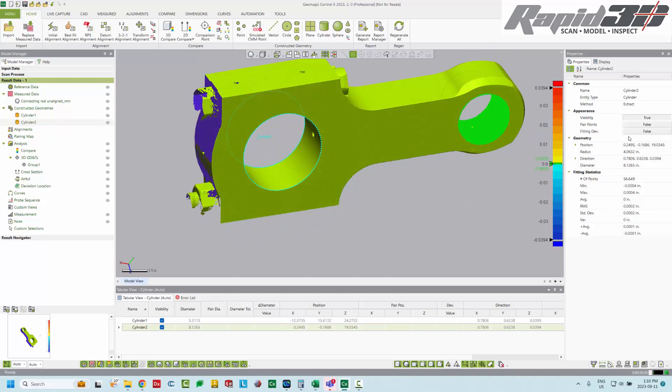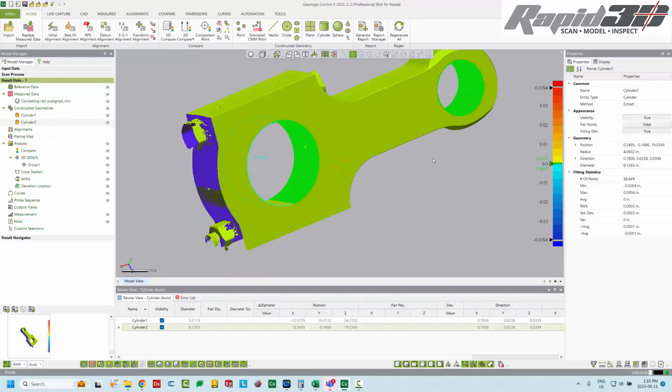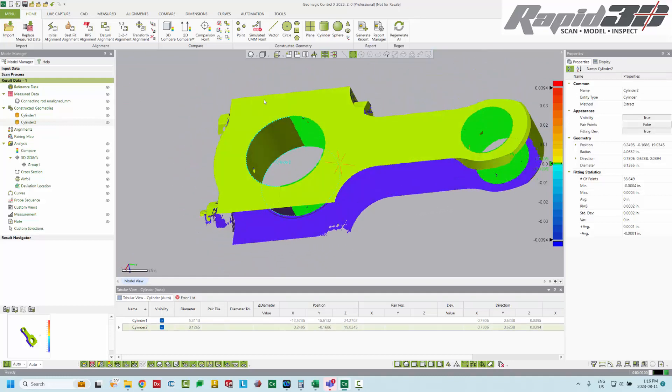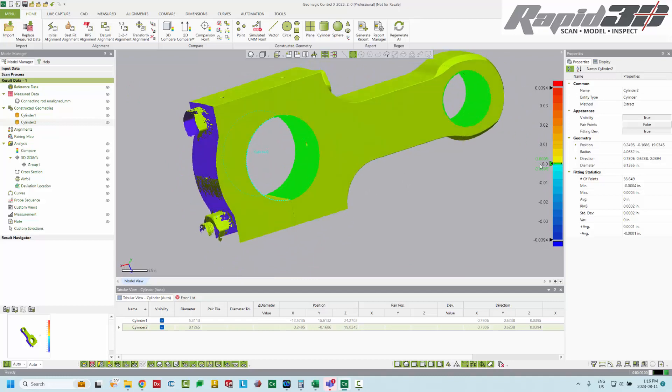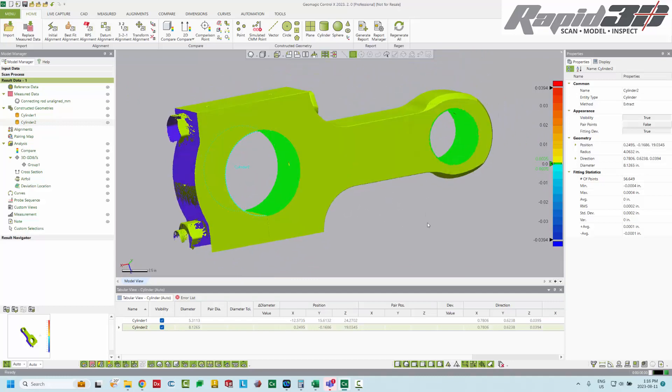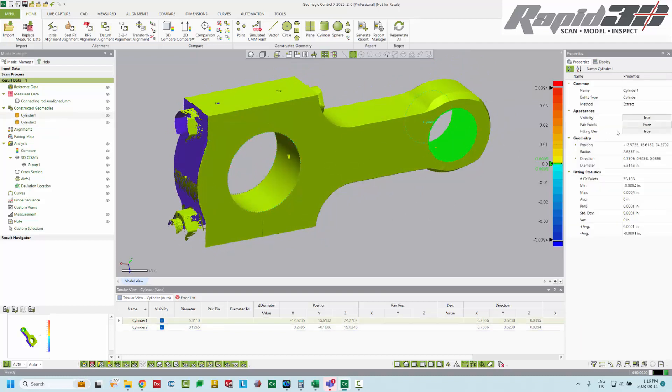And here we have a standard deviation of two ten thousandths of an inch. And if we look at fitting deviation, we see similar to the front bore. Everything is within a plus minus five ten thousandths of an inch sandwich. So that's quite good. I'm going to turn off the fitting deviation for both of these.